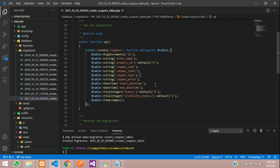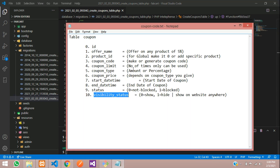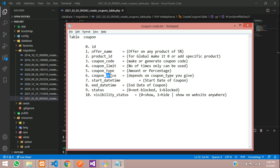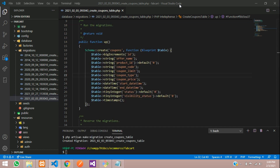Coupon type will be percentage-wise. For example, it might be an amount or a percentage. If you select percentage, then you give 5% over here. If it is amount, then you give 5 rupees. And then start date and end date, which will cover the coupon's starting and ending period. End date means the expiry date.